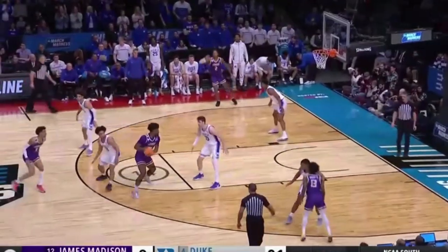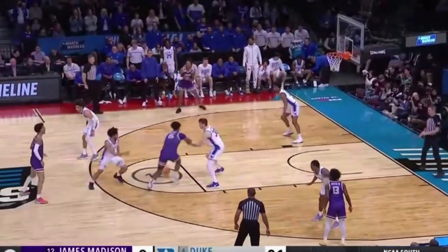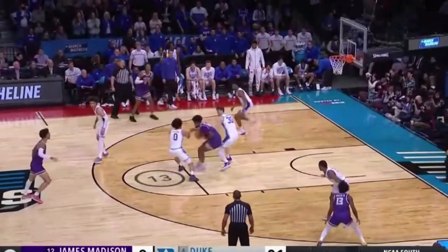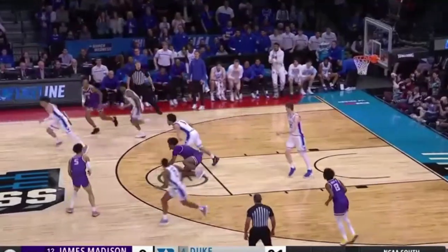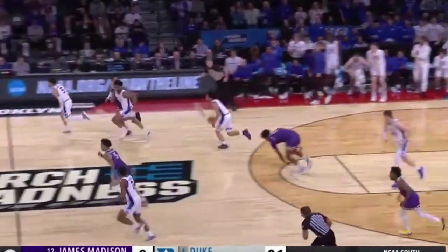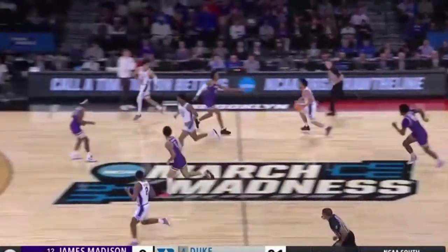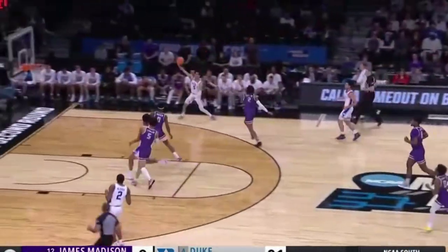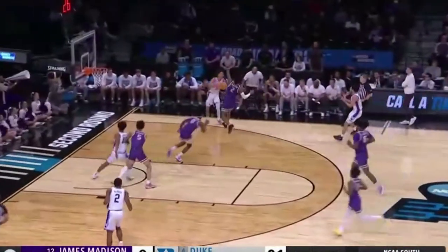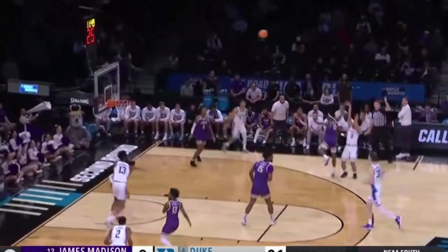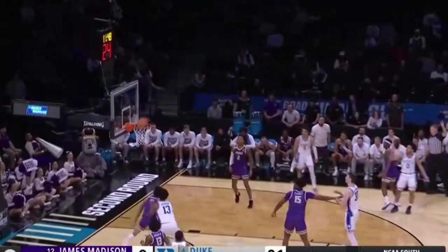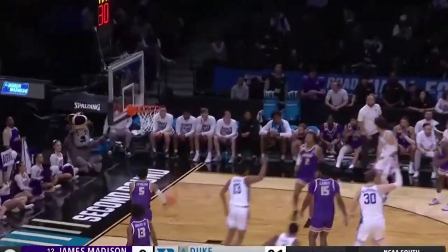Welcome back, ladies and gentlemen. Today we're going to look at two plays from Duke's domination over James Madison. We're going to look at Jared McCain and how he had two very, very high-level plays and what it brings to Duke's offense. Let's go.